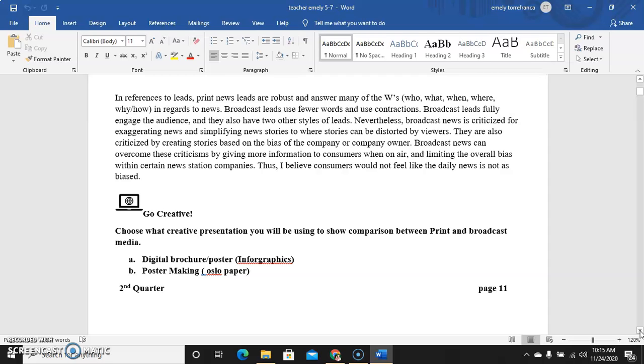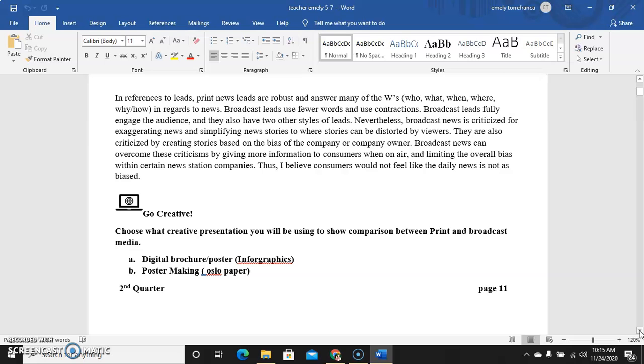They are also criticized for creating stories based on the bias of a company or company's owner. Usually a journalist should not favor anyone. You should not be biased. When we say bias, you favor someone. That's not the essence of news. You should not be biased even in print media. You are delivering information to the viewers or listeners, so you should be vigilant in choosing sides. Much better, don't choose any sides. Your main concern is to give needed information, important information for the viewers or the audience.